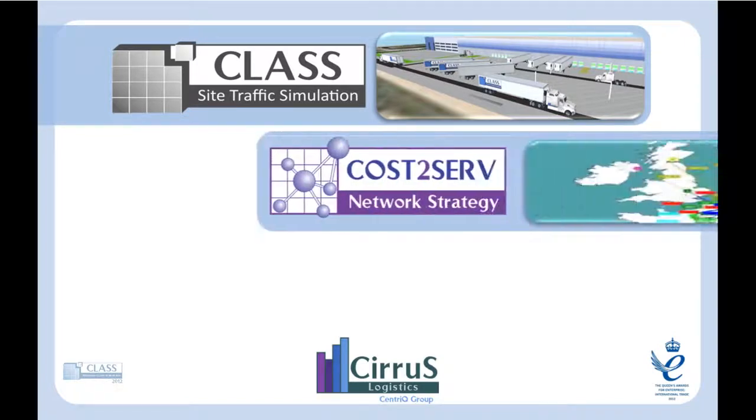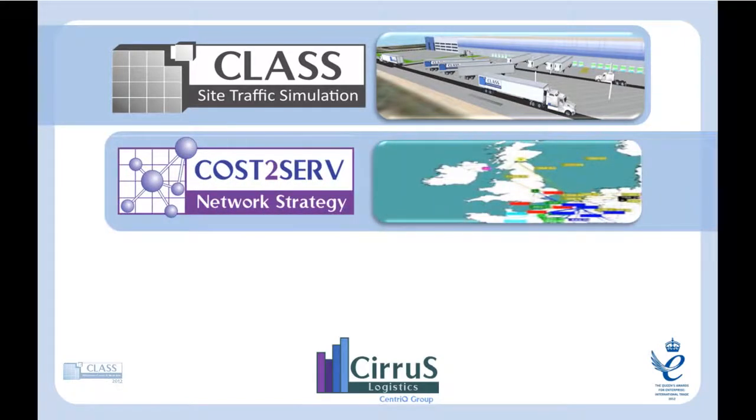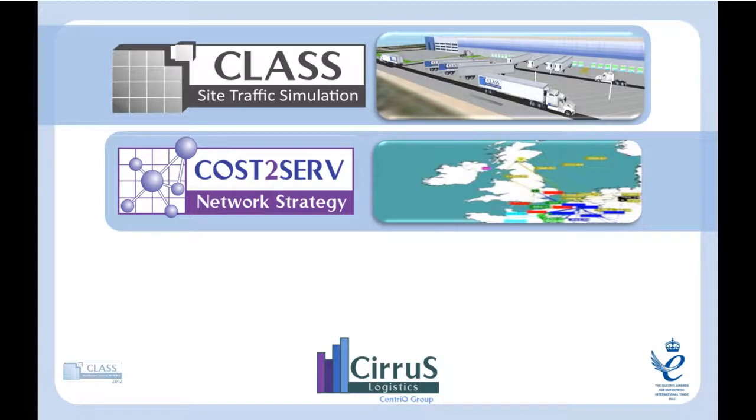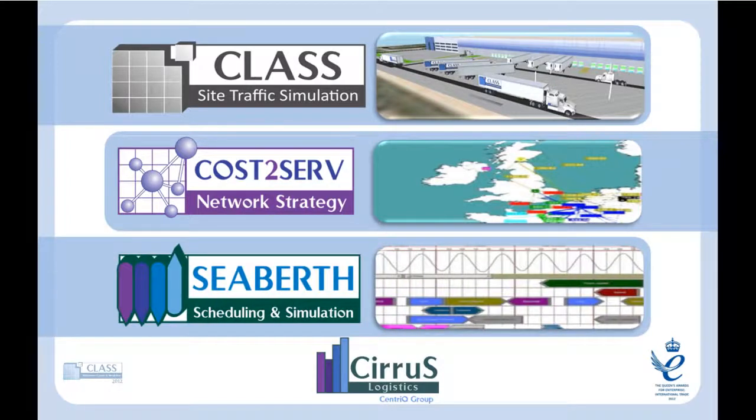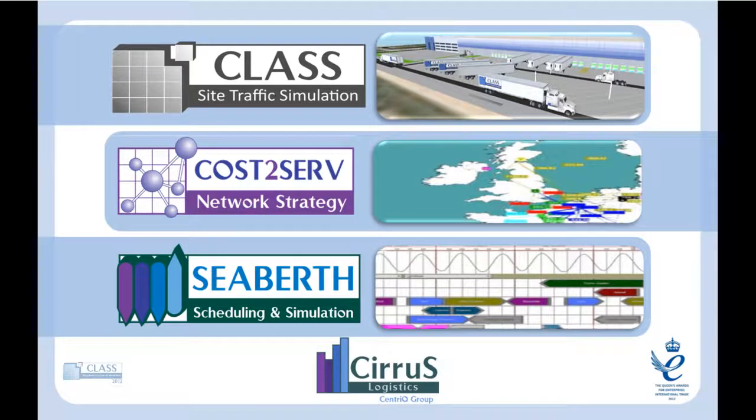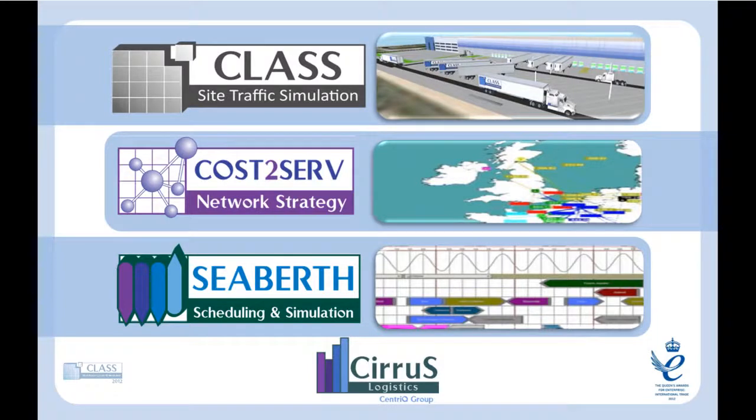Cost to serve network strategy supply chain optimization: minimize the total supply chain cost from manufacturing to distribution and to the end customer. And CBIRTH berth scheduling provides a real-time optimal scheduling solution and a strategic simulation capability for shipping terminals and ports.